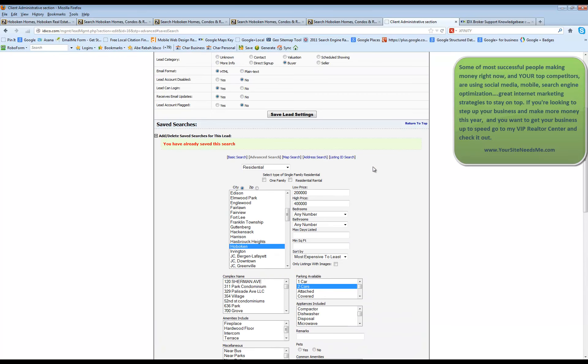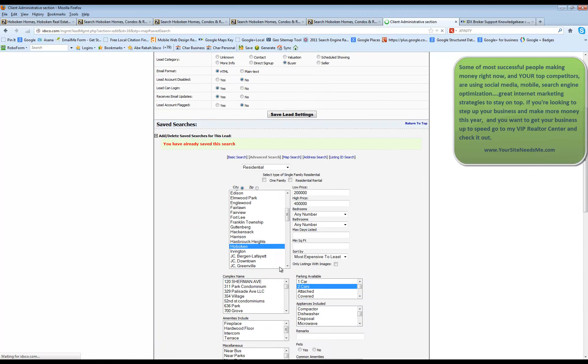And they will start receiving email updates for this as well. So that's how you are going to add a search. You also have the ability of using the map search, which is pretty cool. With the map search, you can zero in on a specific area.